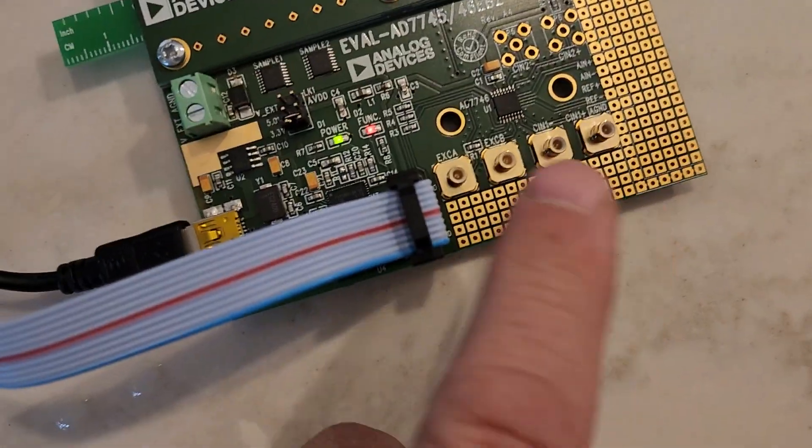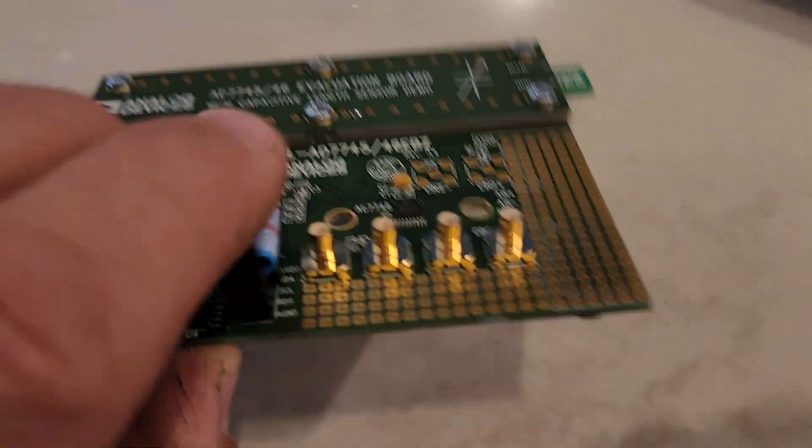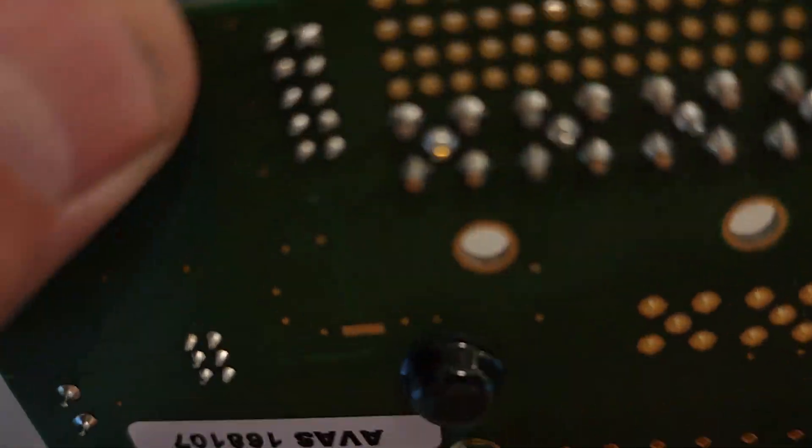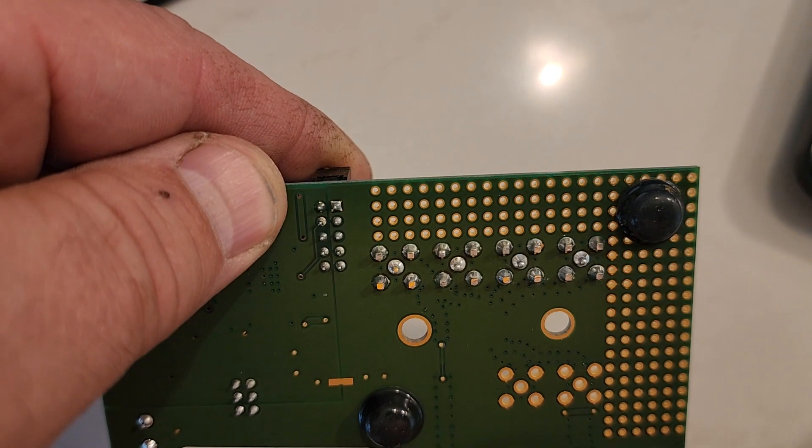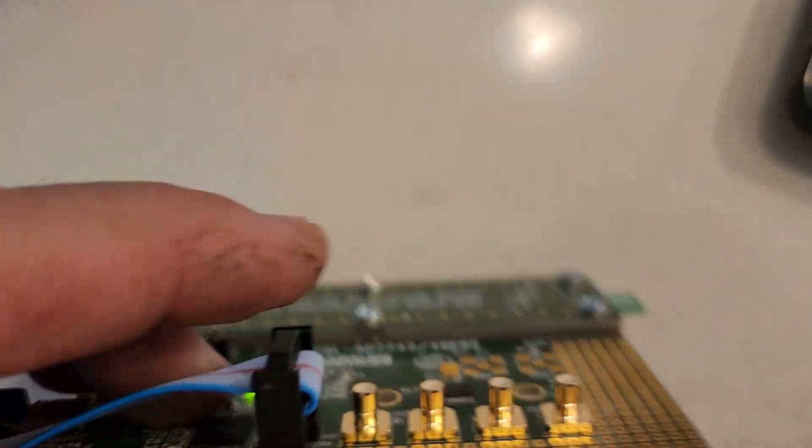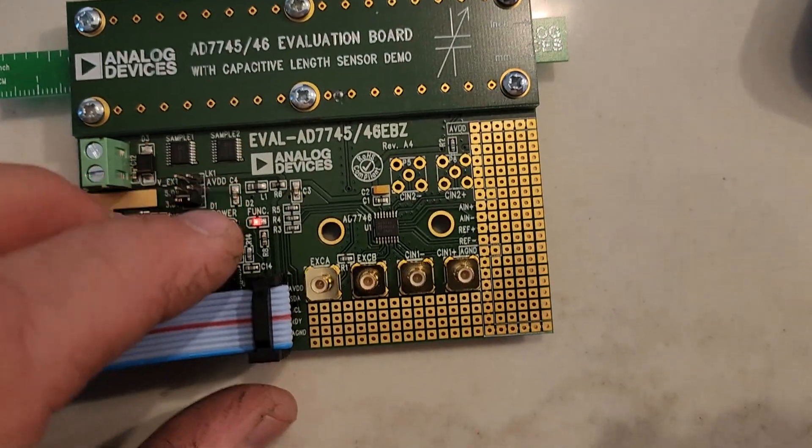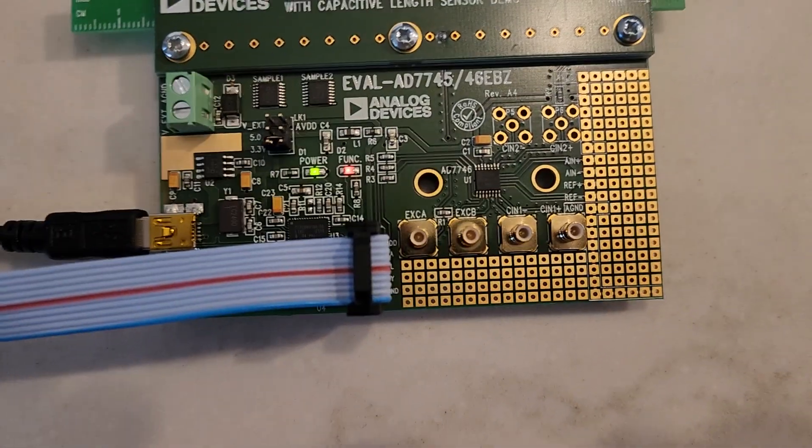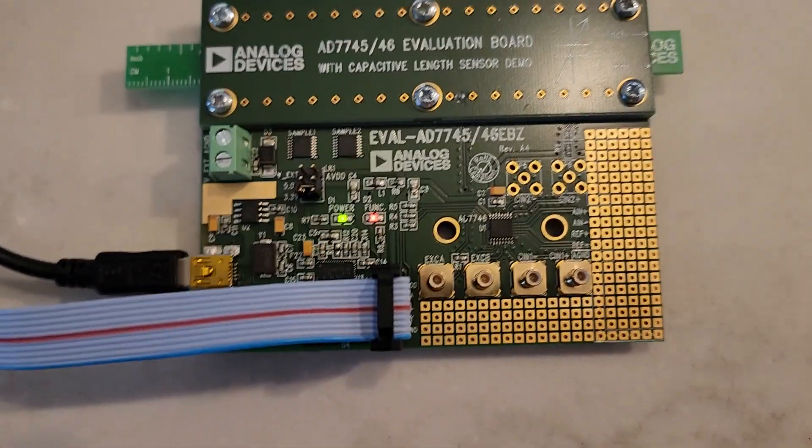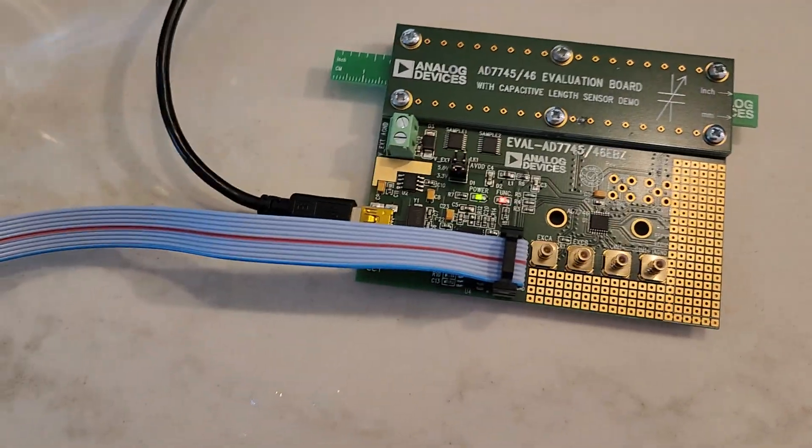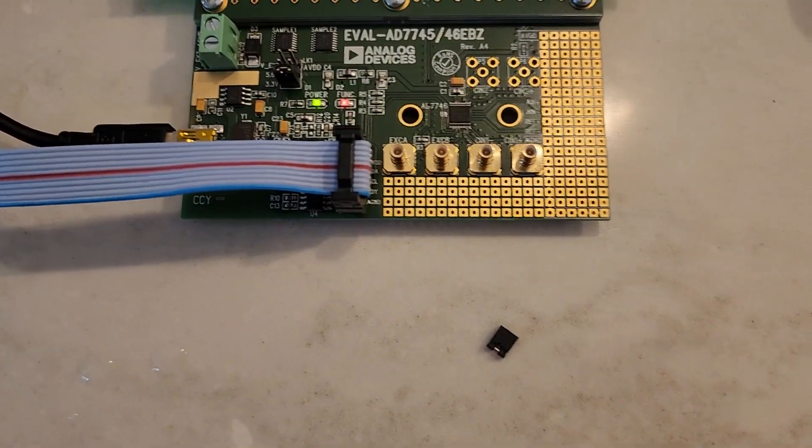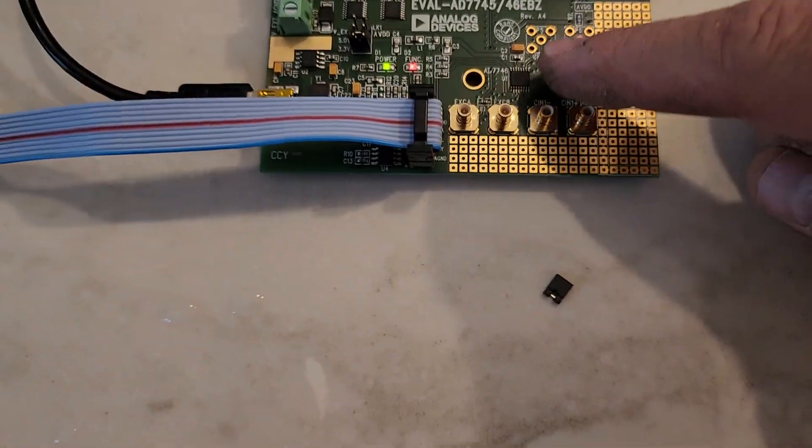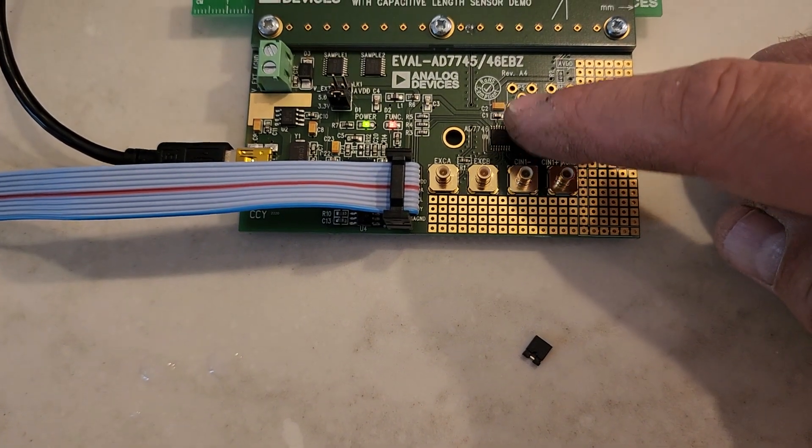So just plug those together. I did have to take these little jumpers off of here to remove it from going to this device, the 7746, up the ribbon cable to be able to sense some liquids.